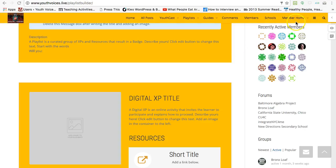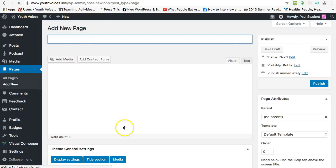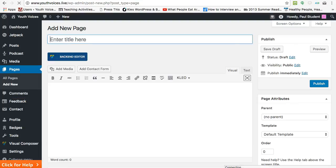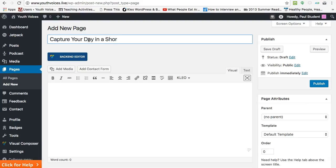Start by clicking Create Page under Member Home. Give your playlist a title. This can be changed later. Try to write a title that starts with a strong verb and a precise noun that gets to the heart of the learning that this playlist will bring forward. There's a list of verbs at youthvoices.live/verbs that you might use to spur your thinking.